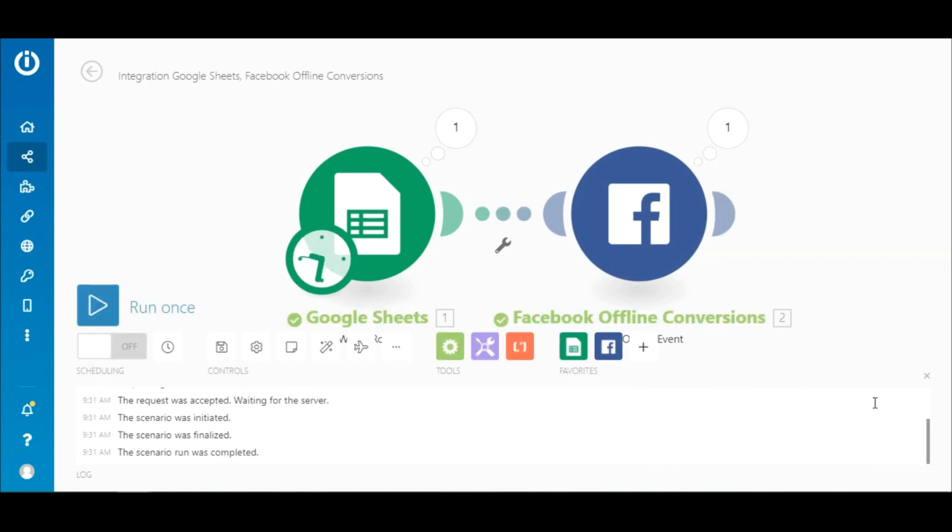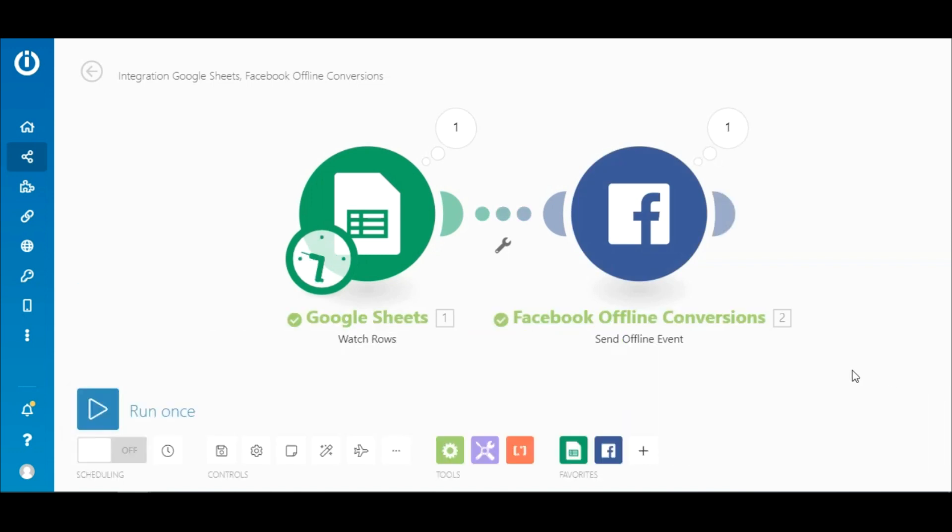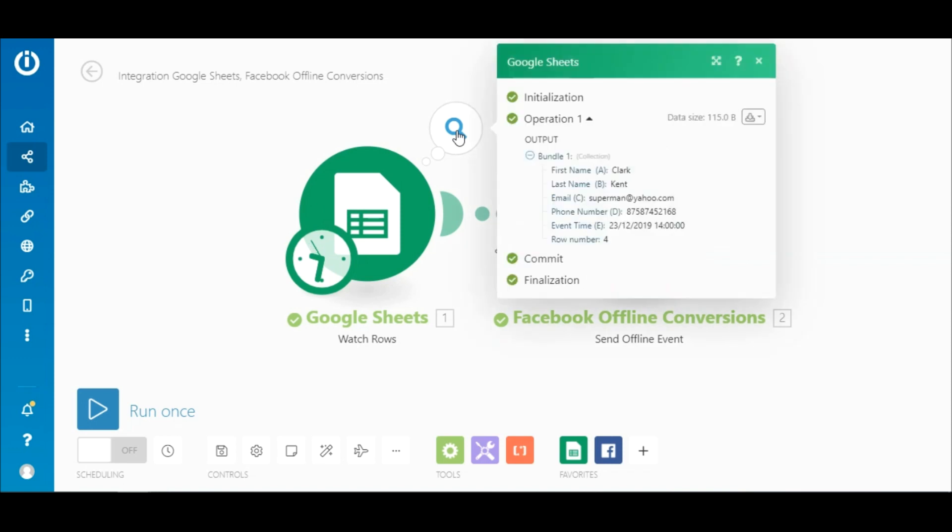And voila! The scenario is executed successfully. You can click the numbered circles to view the output of each module. This number signifies the number of operations consumed by each module in a single execution. Here you can see that the Google Sheets module outputted one bundle of data corresponding to the row of data on the sheet.